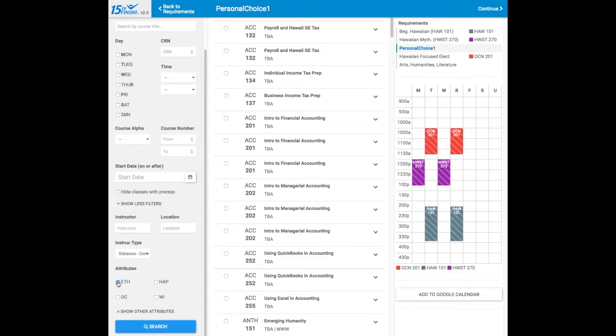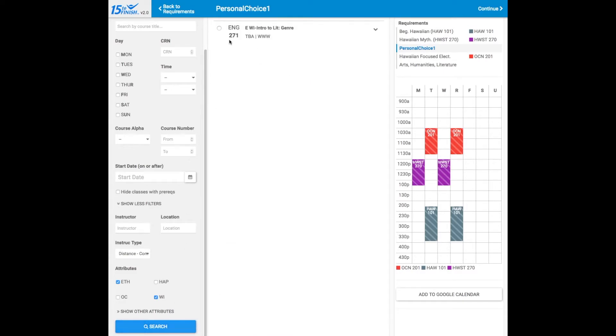You can add additional attributes like meeting graduation requirements, click Search again, and STAR recalculates and finds the courses that meet those requirements.